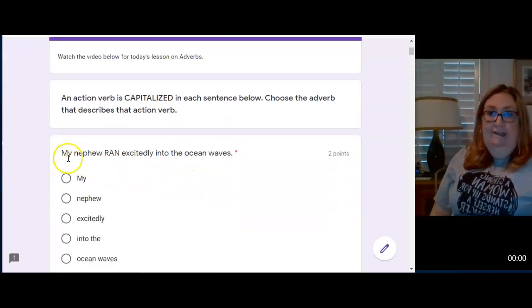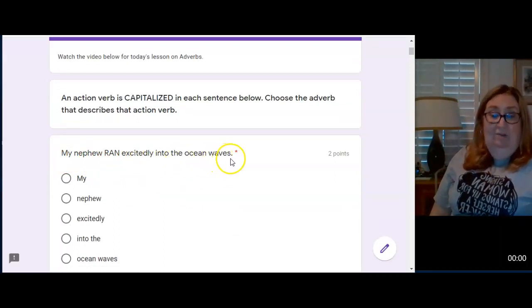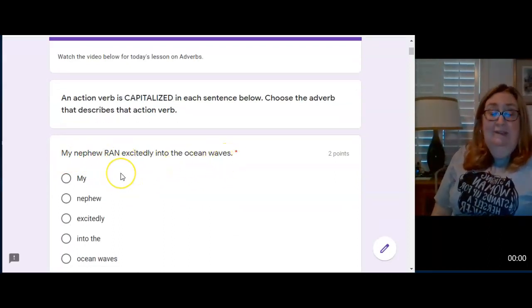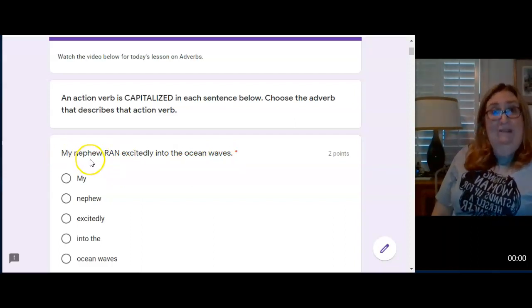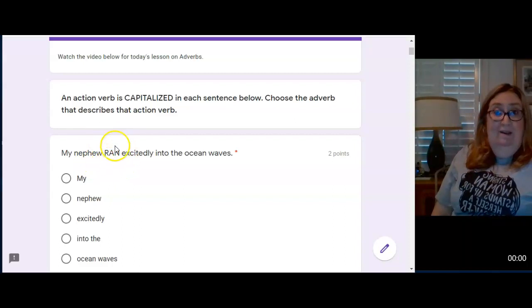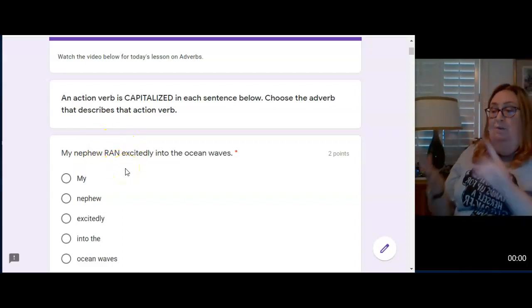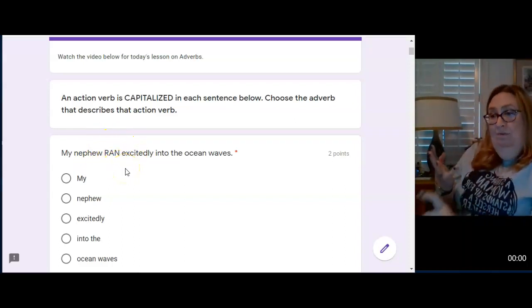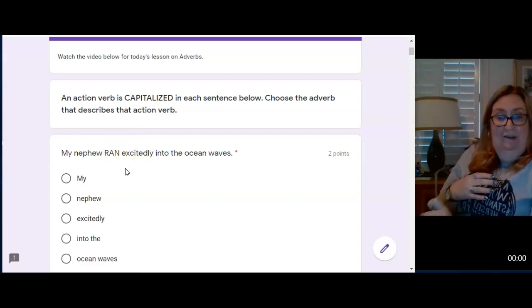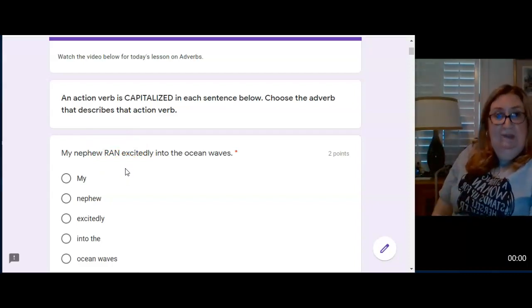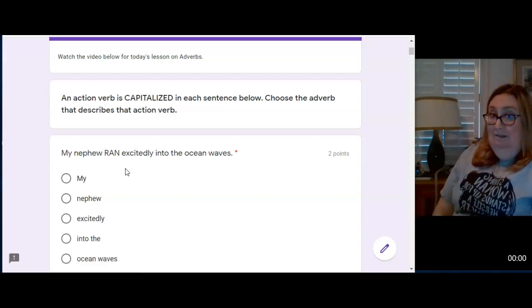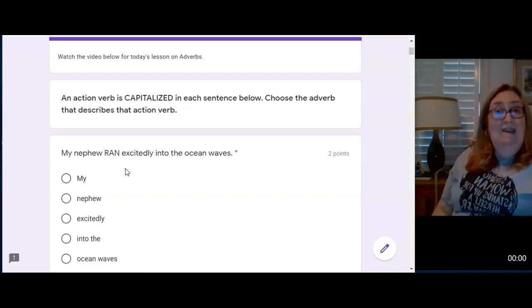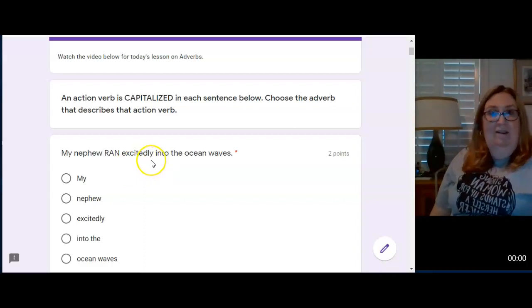Look at the sentence. My nephew ran excitedly into the ocean waves. Okay, well who is the sentence about? My nephew. And what did he do? He ran. That's the action verb that I have identified for you here. I need to know how he ran, when he ran or where he ran. So in this particular sentence, my nephew ran excitedly tells how he ran.